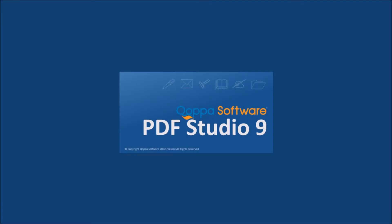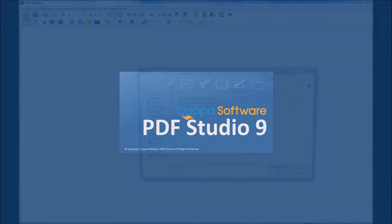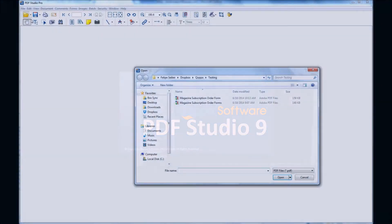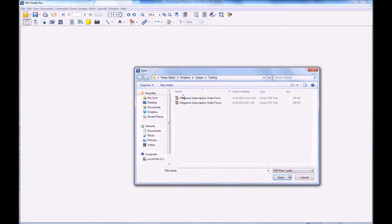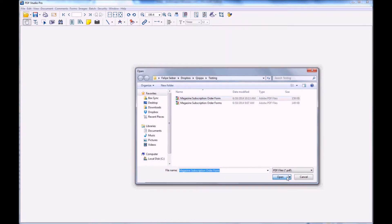Welcome to PDF Studio 9. Today I'm going to be introducing you to the basics of our new form field editor tool as well as the most common types of forms that you'll be able to add to your PDFs. Let's start by opening up a document you wish to add fields to. This can be either a Word document you convert to PDF or an existing document you already have. I'm going to use a PDF document that I already have created.